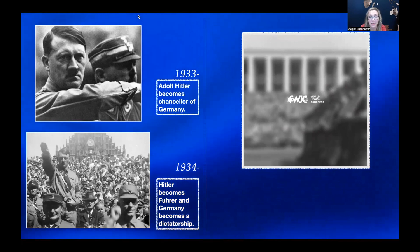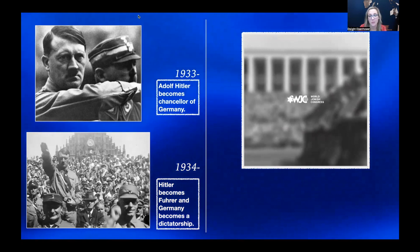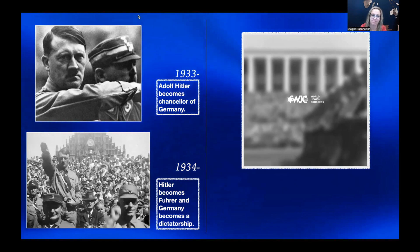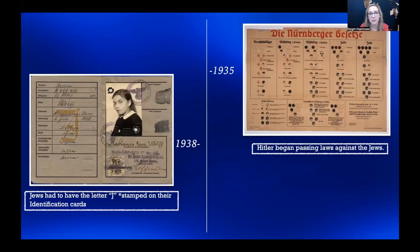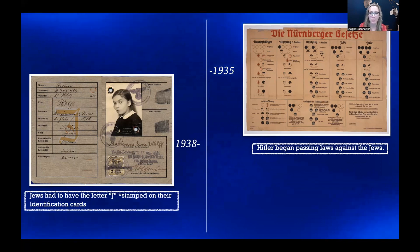In 1934, Hitler announced he would be the Fuhrer, meaning the supreme leader of Germany. With Hitler claiming that title, there would be no limitations to his power and authority, and Germany became a dictatorship. By 1935, Hitler began passing laws against the Jews, expelling them from being doctors and lawyers, banning them from theaters, sports, cafes, and parks. Anti-Jewish propaganda promoted the idea of a superior Aryan master race of tall, blonde, and blue-eyed Germans.